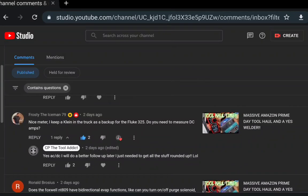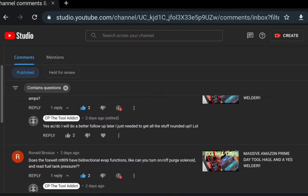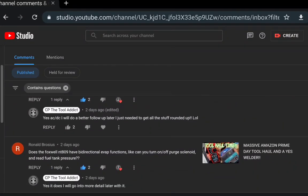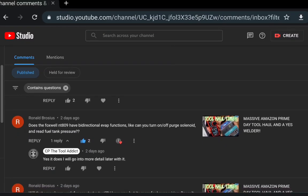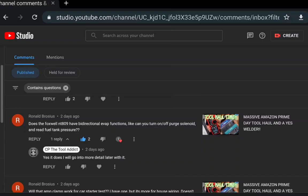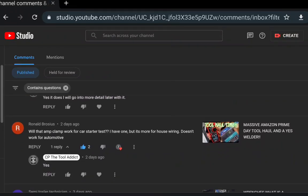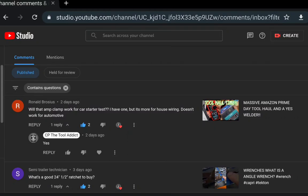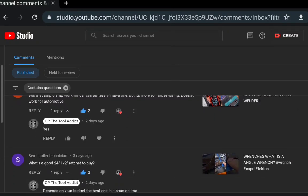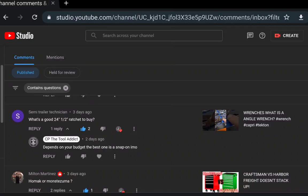Nice meter, I keep a climb from Frosty. Does Foxwell NT809 do bi-directional EVAP functions? Like can it turn off purge solenoids, read fuel pressure tank? Yes it can. I will be making a more in-depth video on the Foxwell. It's $469, very comparable to the Autel 809 I believe, it is the smaller model. So yeah, it's a very nice deal. Will the amp start for starter test? Yes, we'll get into that later, trust me. There's going to be more on it, that video was not in depth.